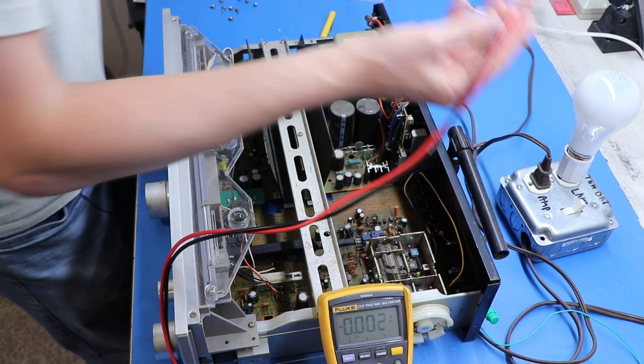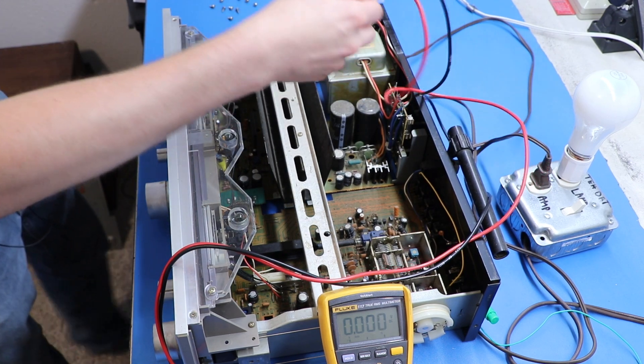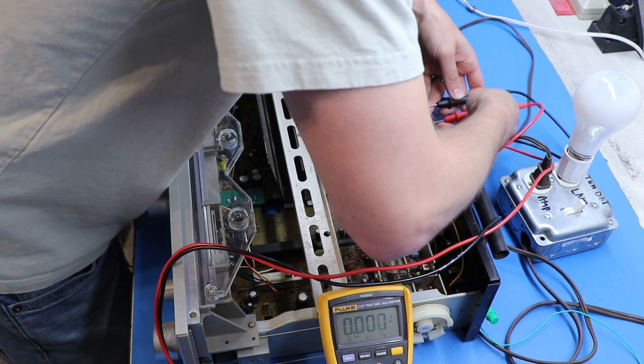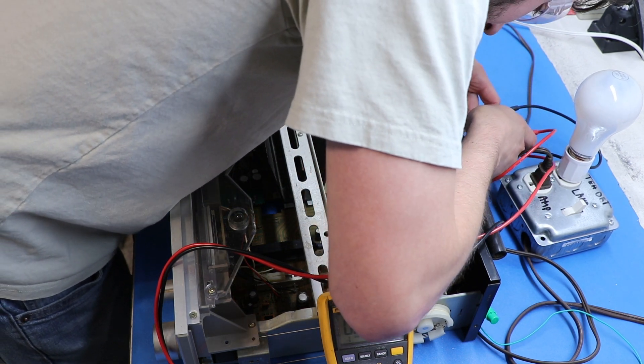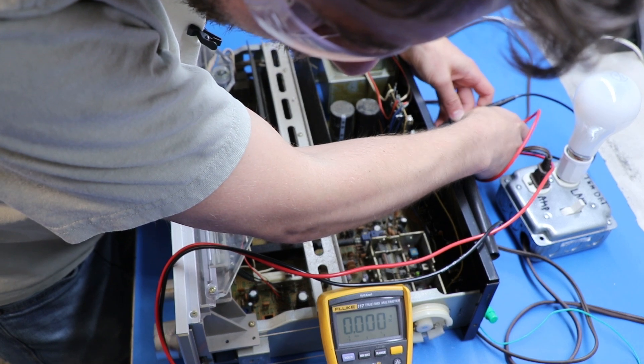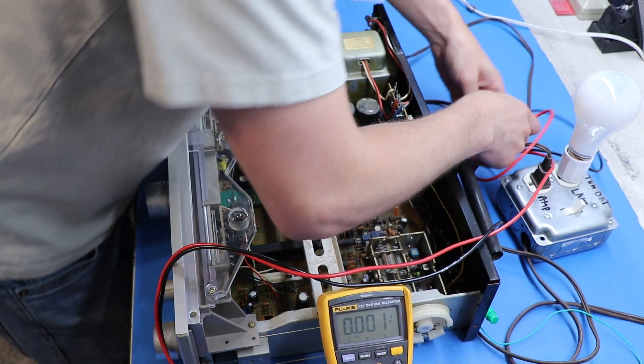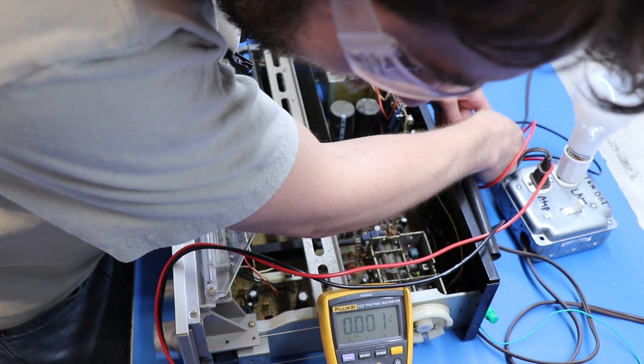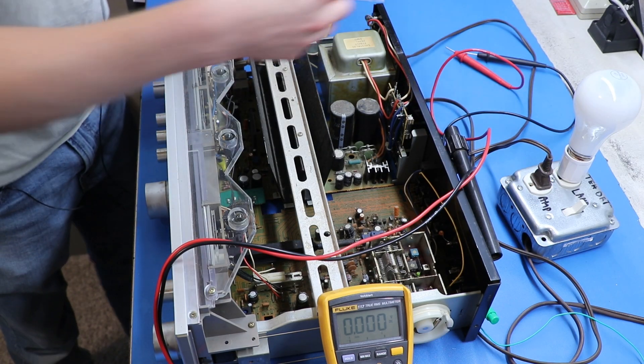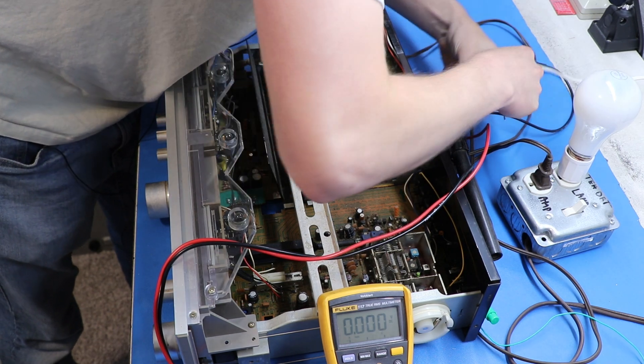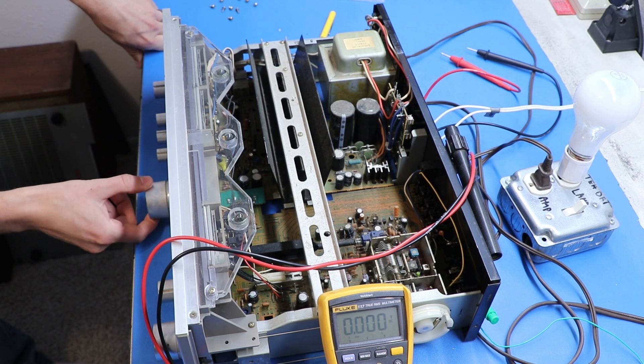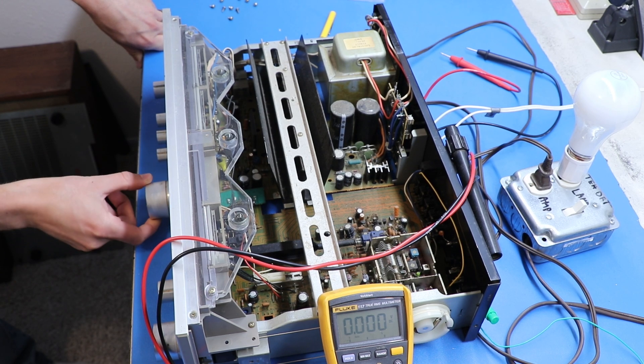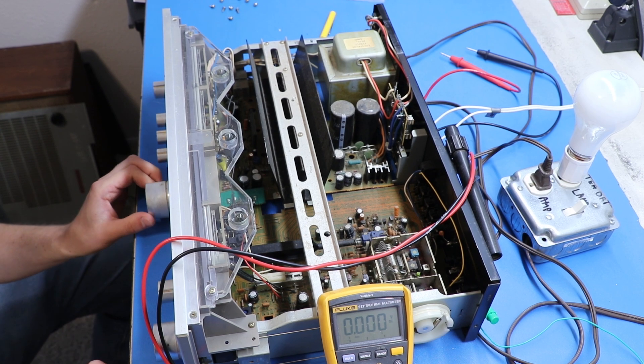Checking for DC offset at the speaker terminals. We have the A speakers turned on. What do we find at the A speakers? On the left channel, we get nothing. And on the right channel, we get nothing. So, it looks like our right channel is functioning. So I'm going to go ahead and hook up a speaker to that. Okay, moment of truth. Oh, yeah. It's working. Sounds terrible, though.